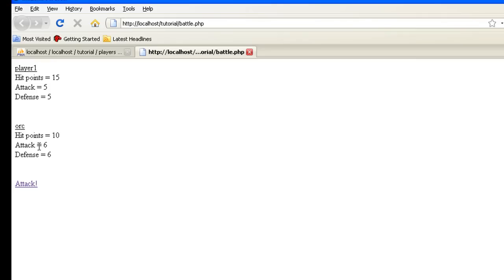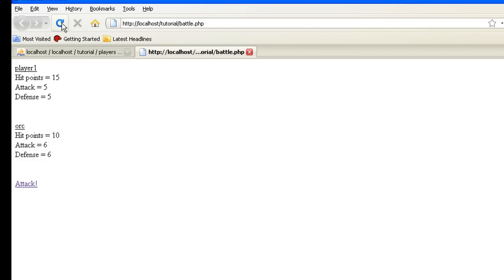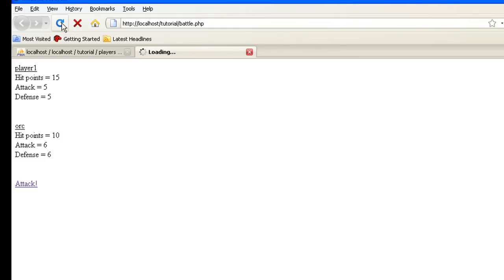Hit points equals ten, attack equals six, defense equals six. Let's say we want to fight the goblin instead. Just hit refresh. Looks like it picked the orc again. Hit refresh, pick the orc again. Is it ever going to pick? There we go, now we got the goblin.